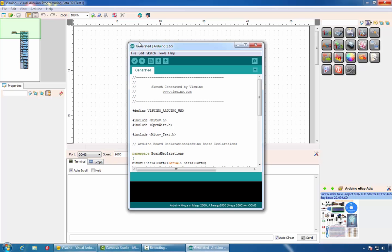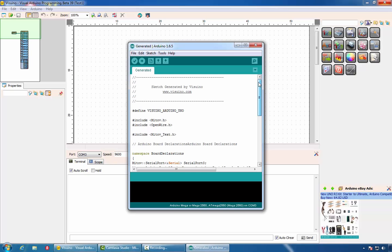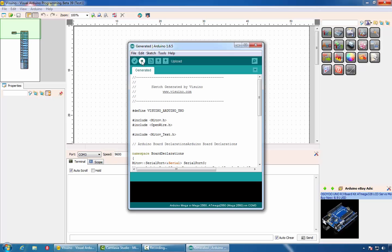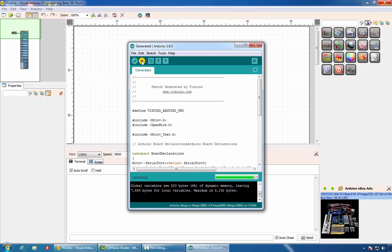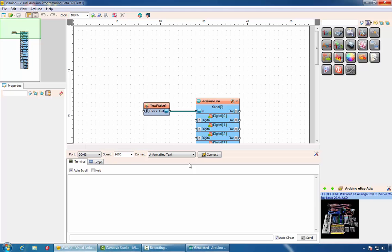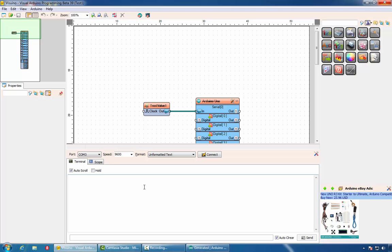This will open the Arduino IDE, which is a free open source development environment. Here we can see the code generated by Vizuino. We can compile and upload it to our Arduino board by clicking on this button. The code has been uploaded and now we can see the result. Vizuino also includes a serial terminal and we can connect to the Arduino board with it.